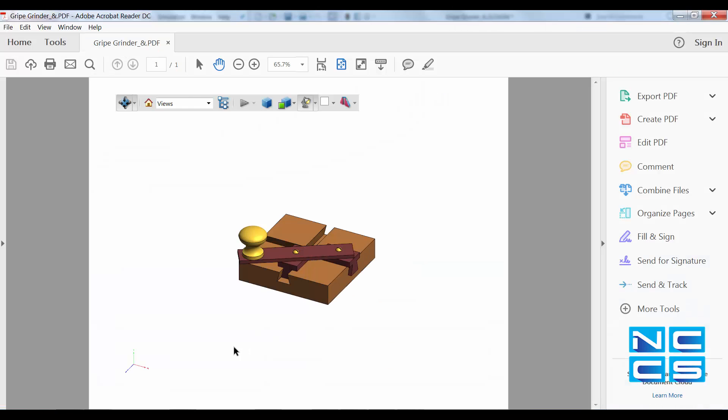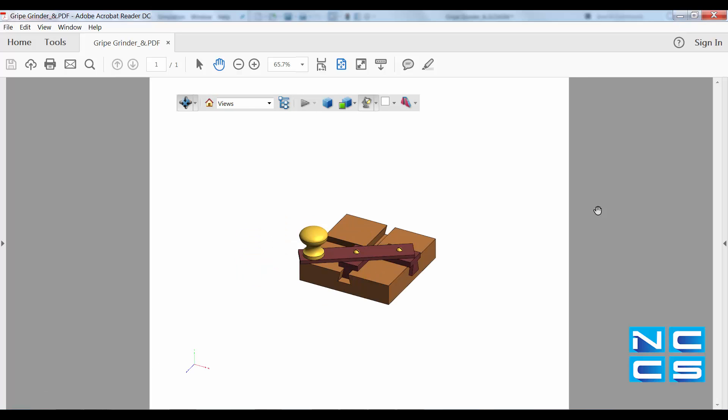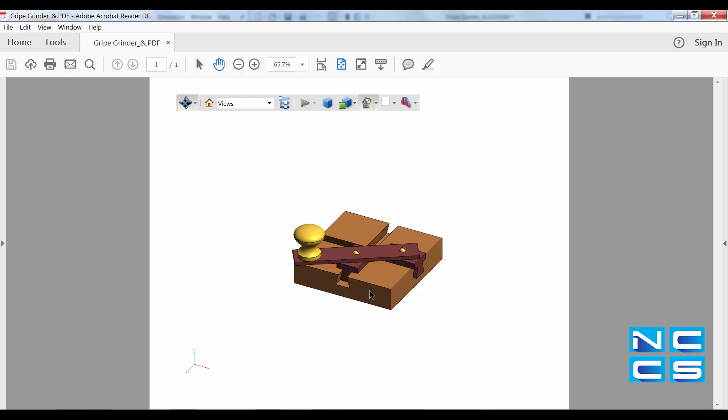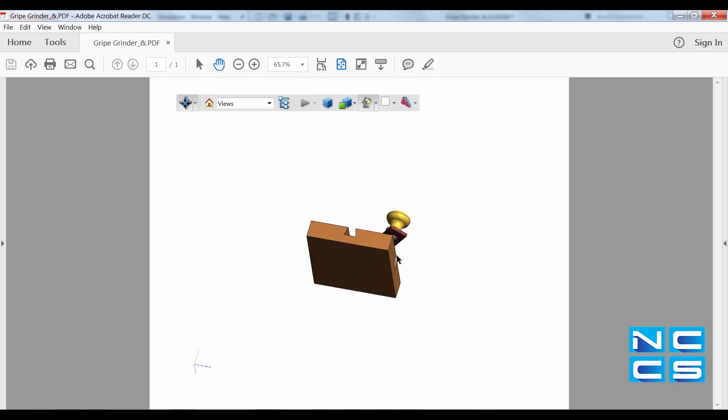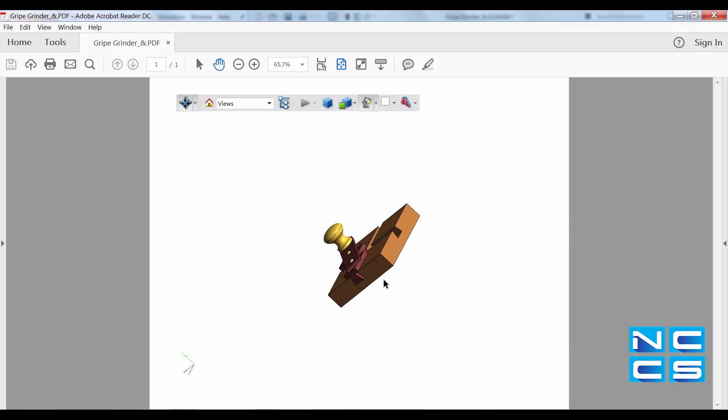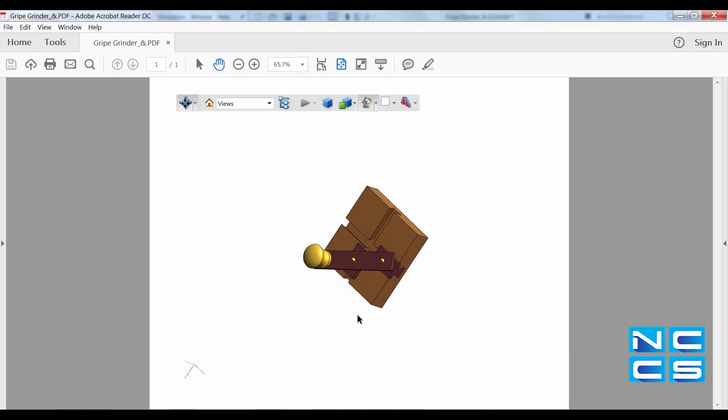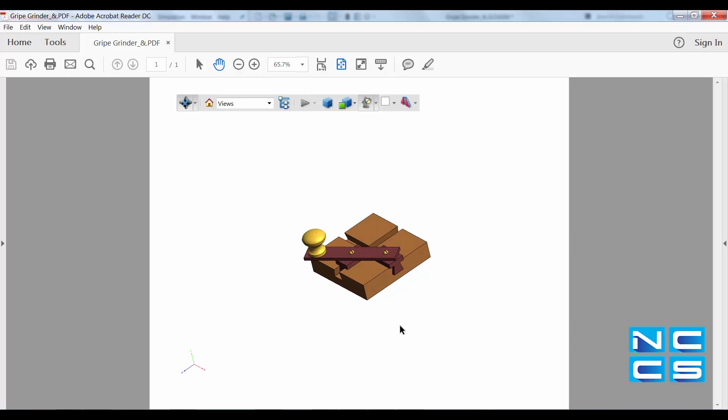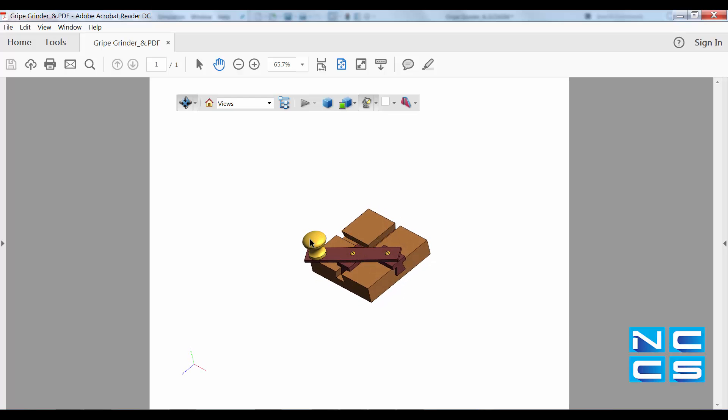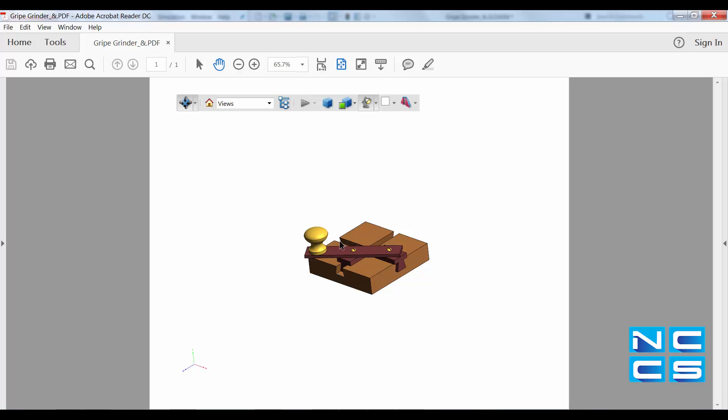So in here, we can see our axis on the bottom left of this PDF and we can also rotate our model. Note that I am unable to rotate the grinder in any way.